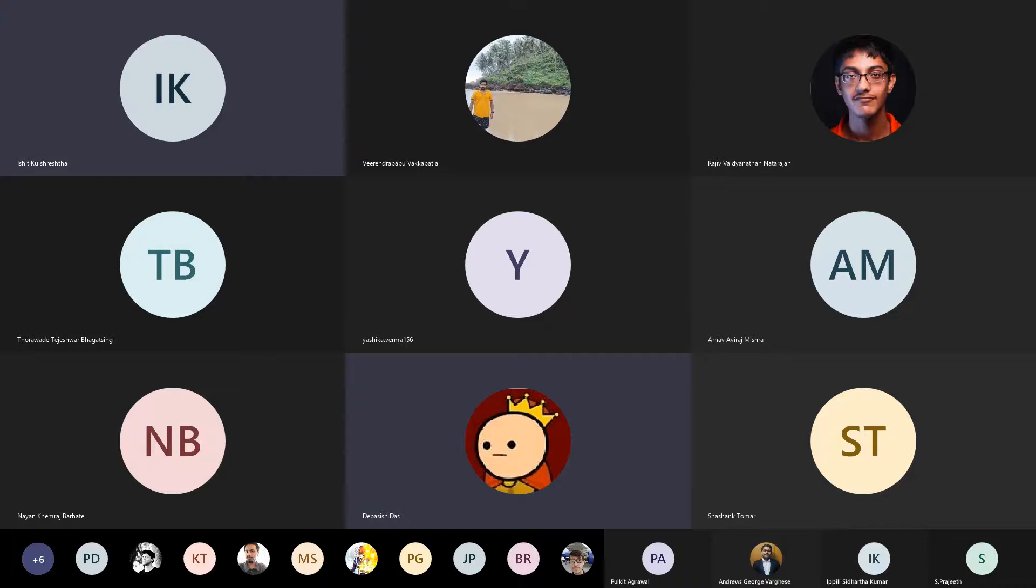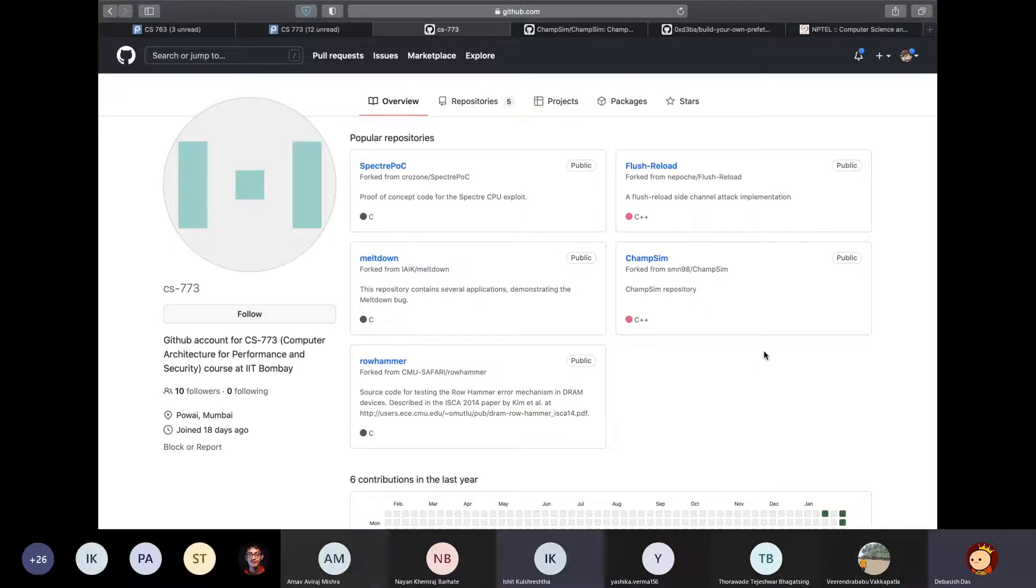That most of you will be using for the project part of this course. You can find ChampSim in this course GitHub as shown here.